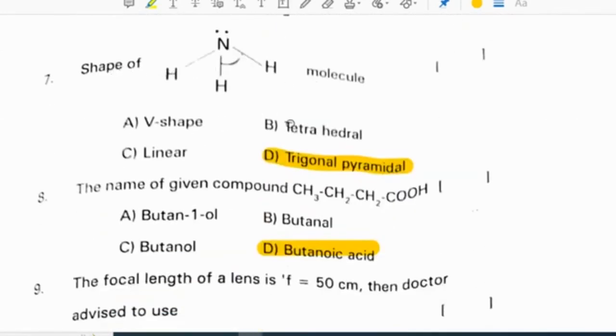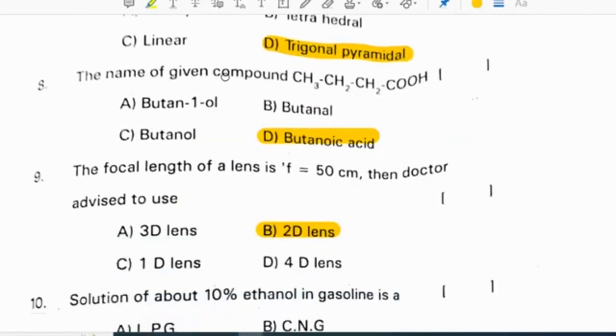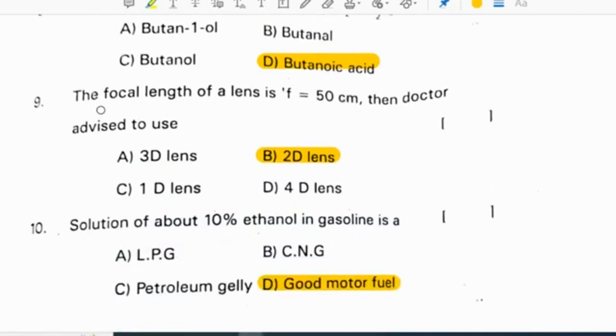The shape of this molecule is trigonal pyramidal. The name of the given compound CH3-CH2-CH2-COOH is butanoic acid.